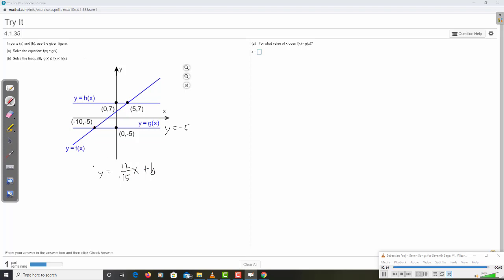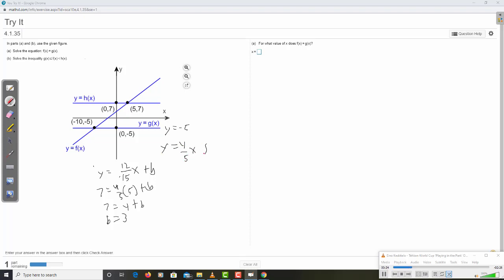So that's the slope plus b. And then you can just use one of these points. So let's say use the 5, 7. 7 equals 12 fifths. So that's 4 fifths times 5 plus b. So b plus 4 equals 7. b equals 3.